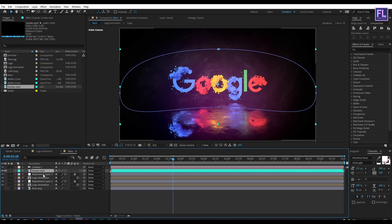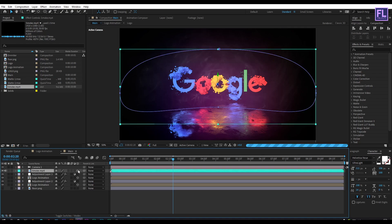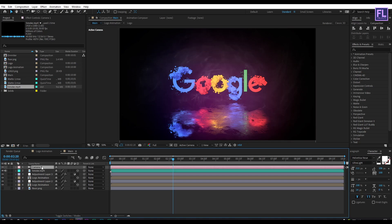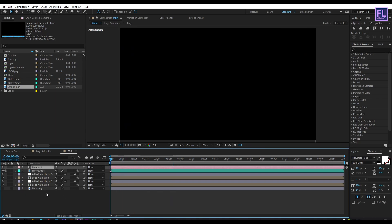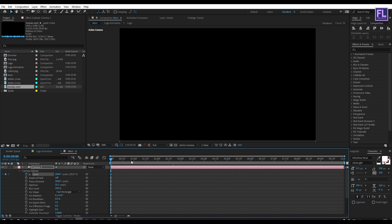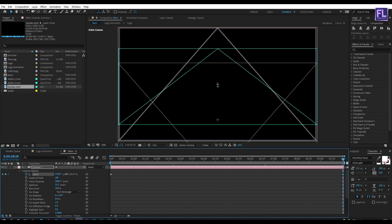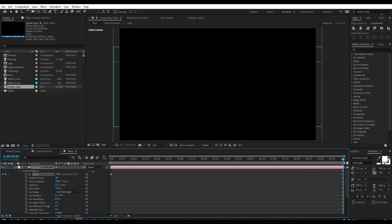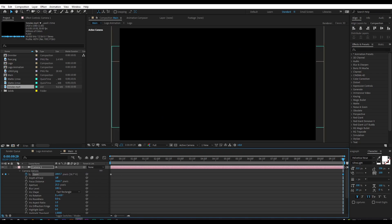Now create a new camera: right-click, New, then click on Camera, and click OK. Make this layer 3D by clicking here. Select this camera layer, go to the beginning of the animation, press AA on your keyboard, then set a keyframe on Zoom. Go to the end of the animation and increase the zoom amount a little bit.